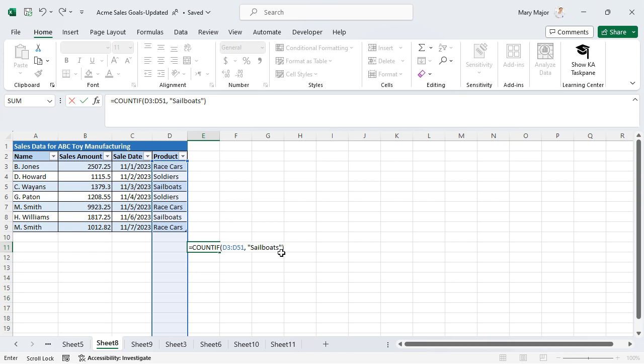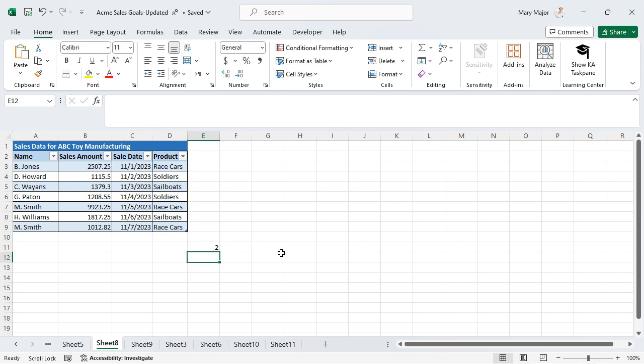Press Enter. The number of cells that meet the specified criteria is displayed, and the same formula can be applied to different ranges of cells. Thank you.